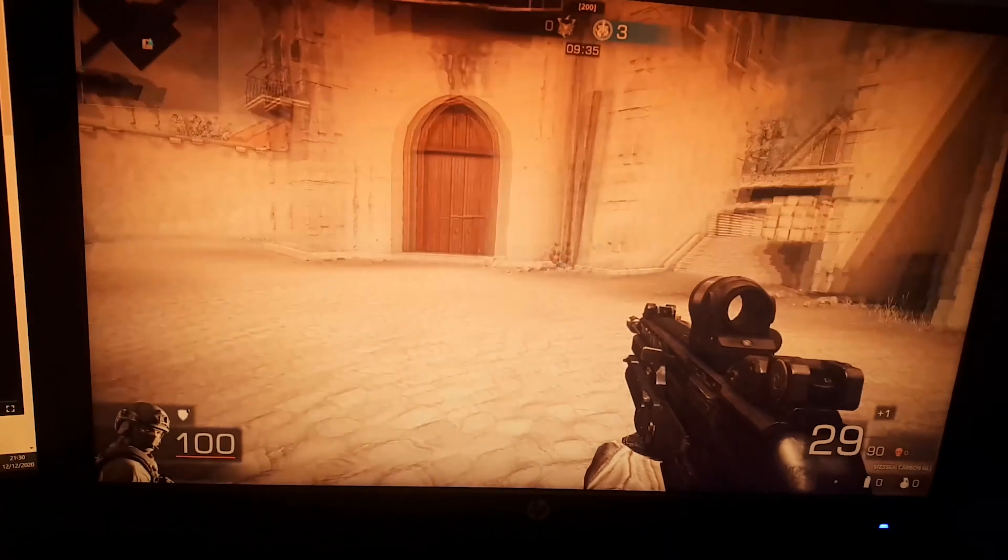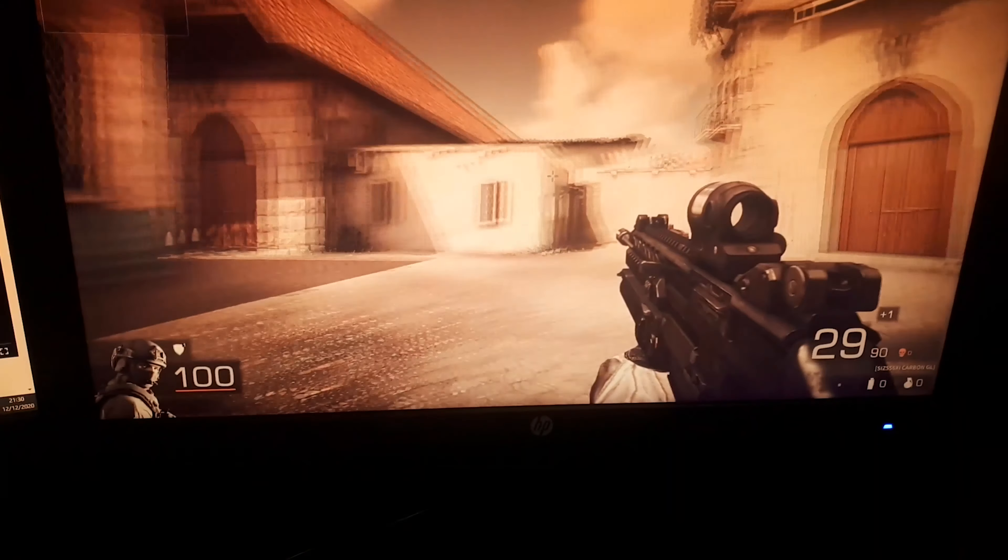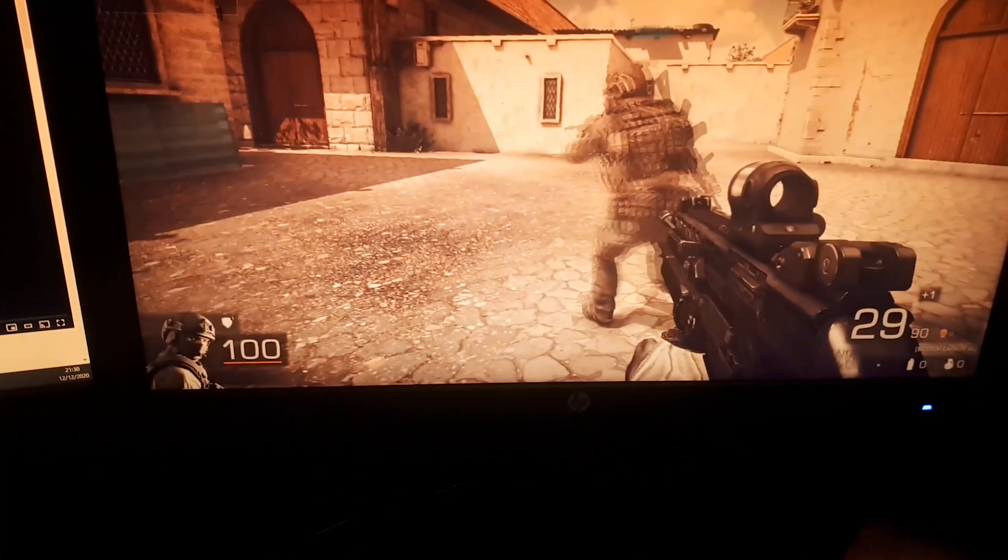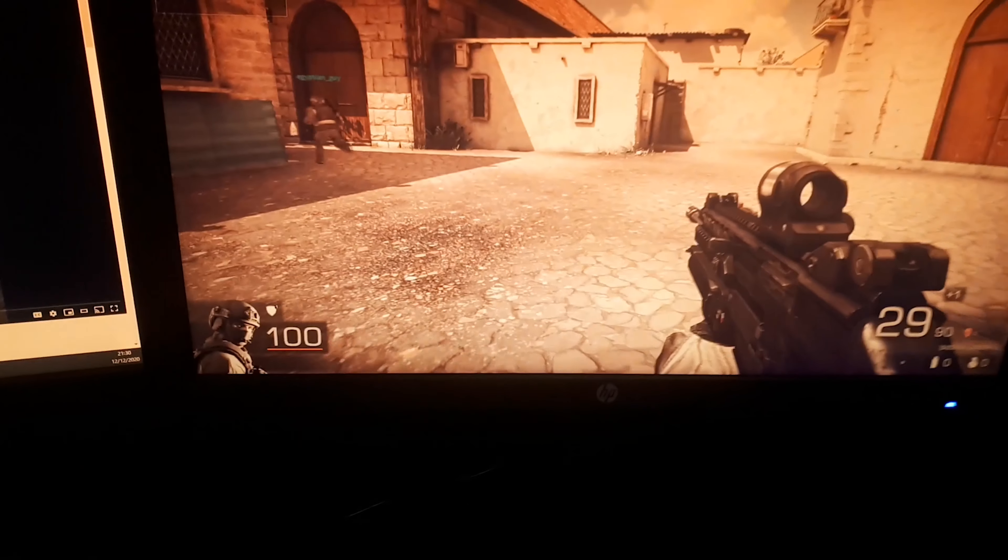For our gaming test here, I have loaded up Black Squad, a free-to-play first person shooter. As we can see, it's running perfectly well. No ghosting at all. I will report to you back at the end of the game and I will tell you how my gaming experience went.